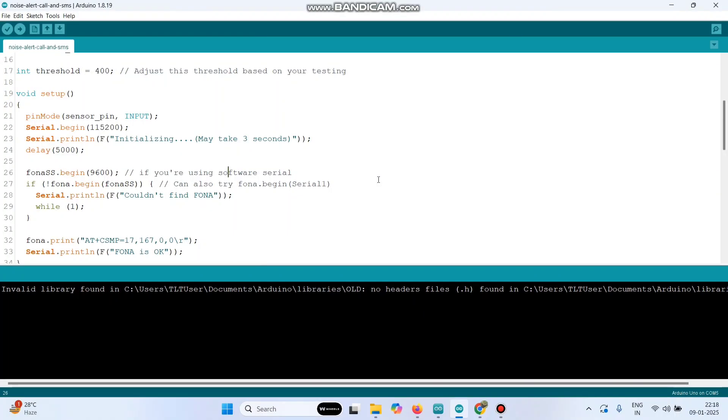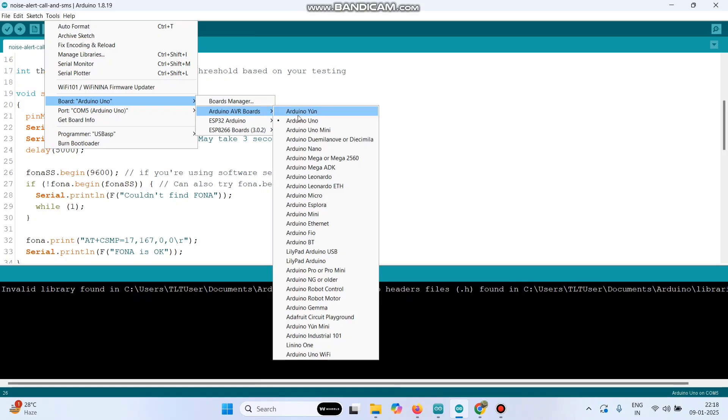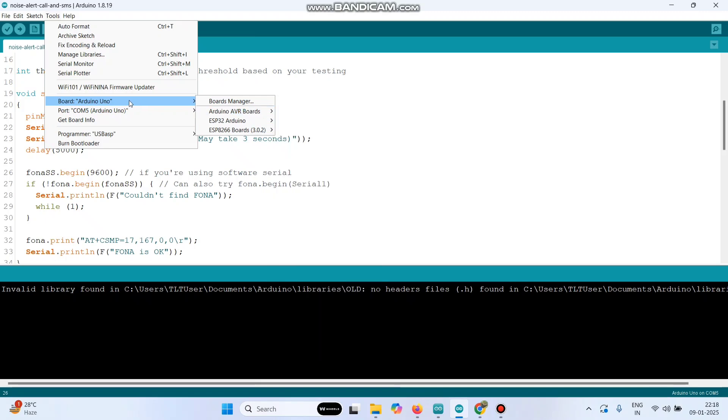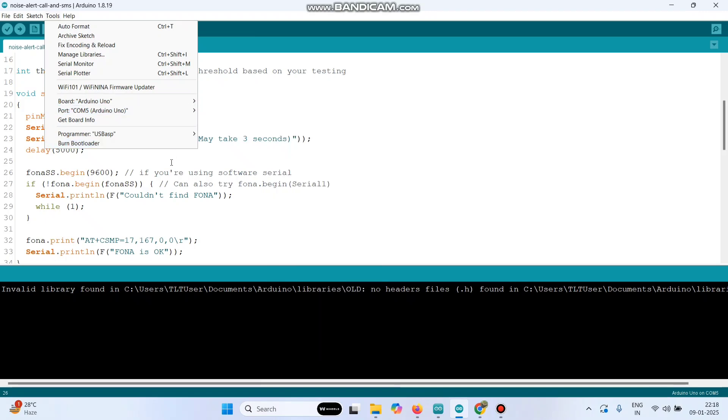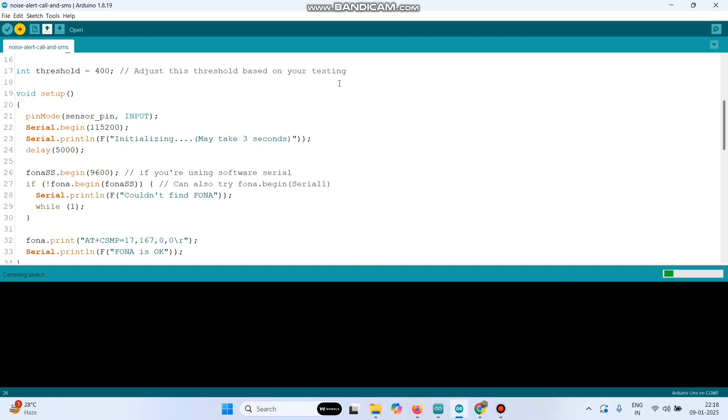Now we can upload the program. For that, go to tools and select the board as Arduino UNO, and then select the port. Now click this arrow button and upload the program to the Arduino UNO board.